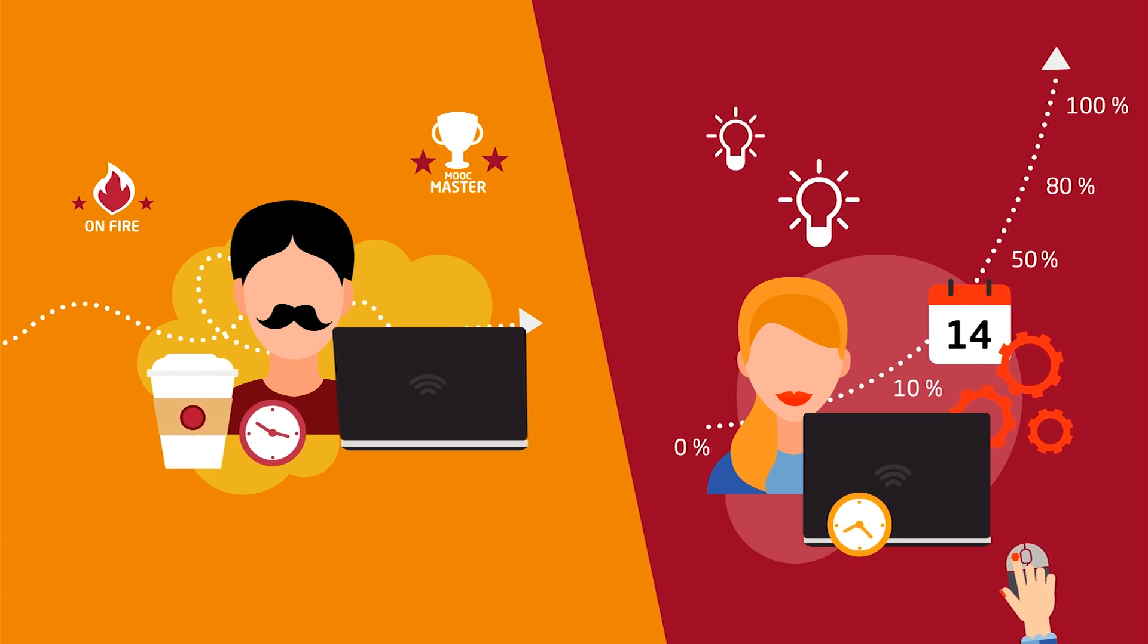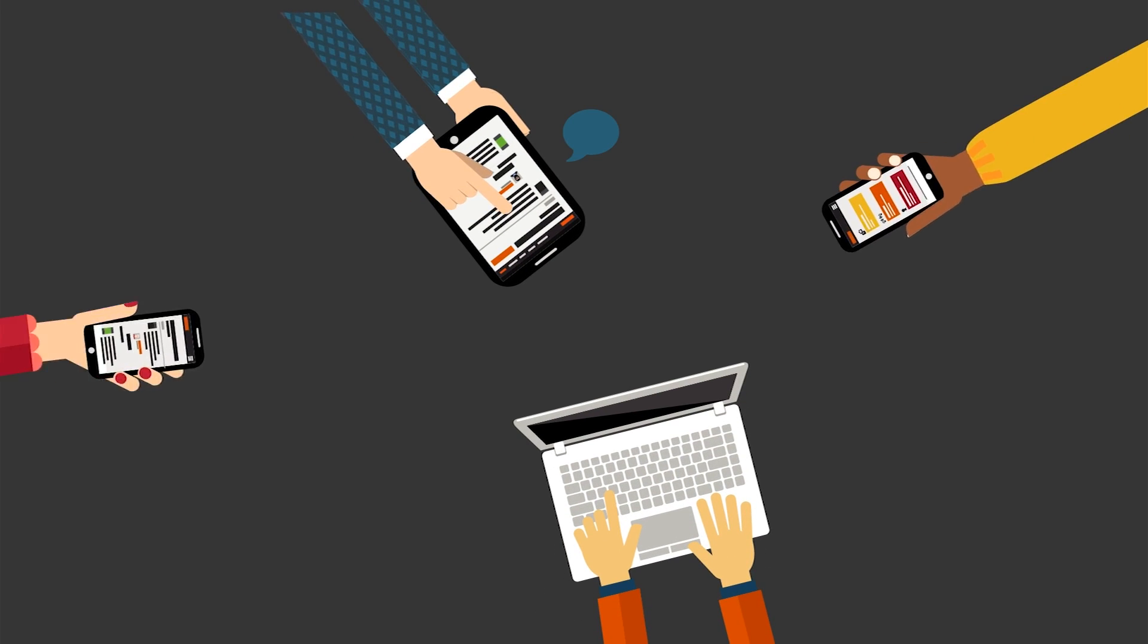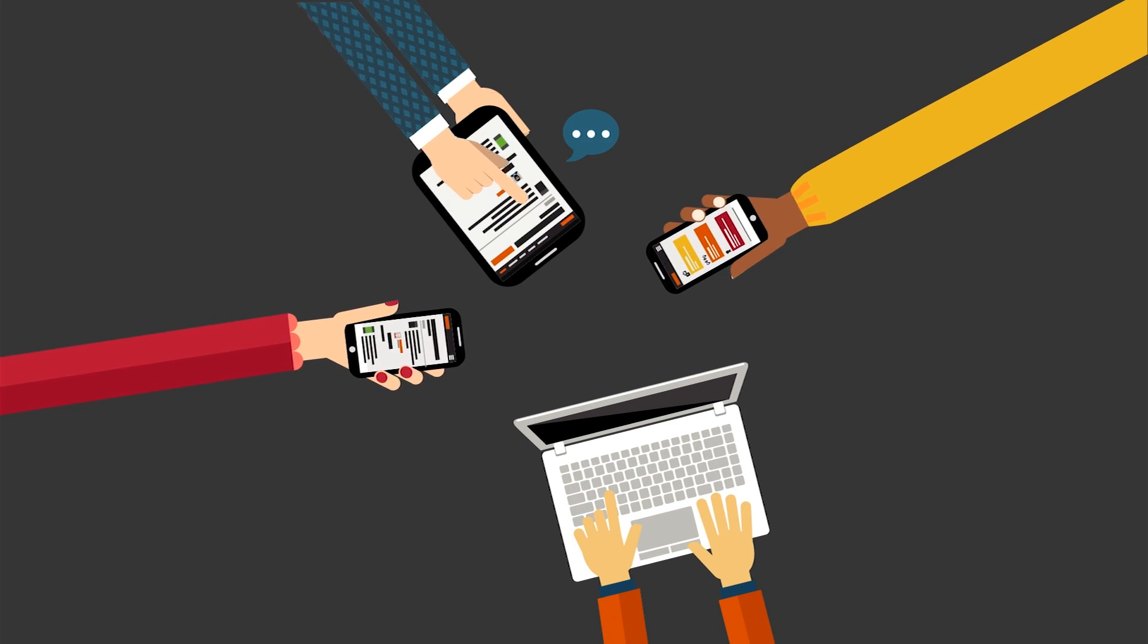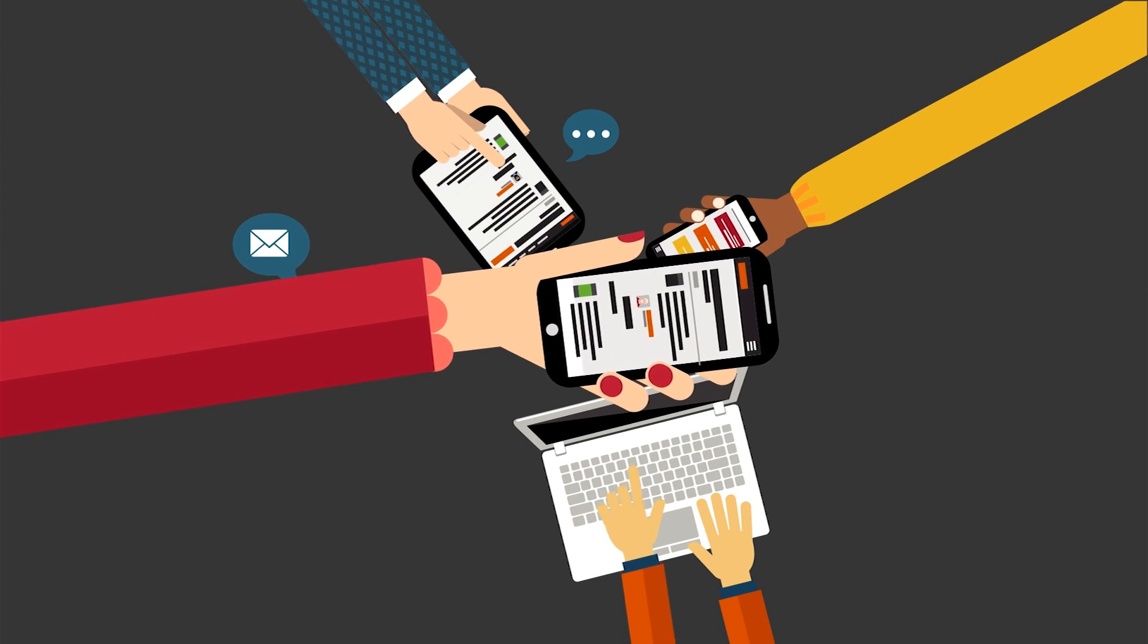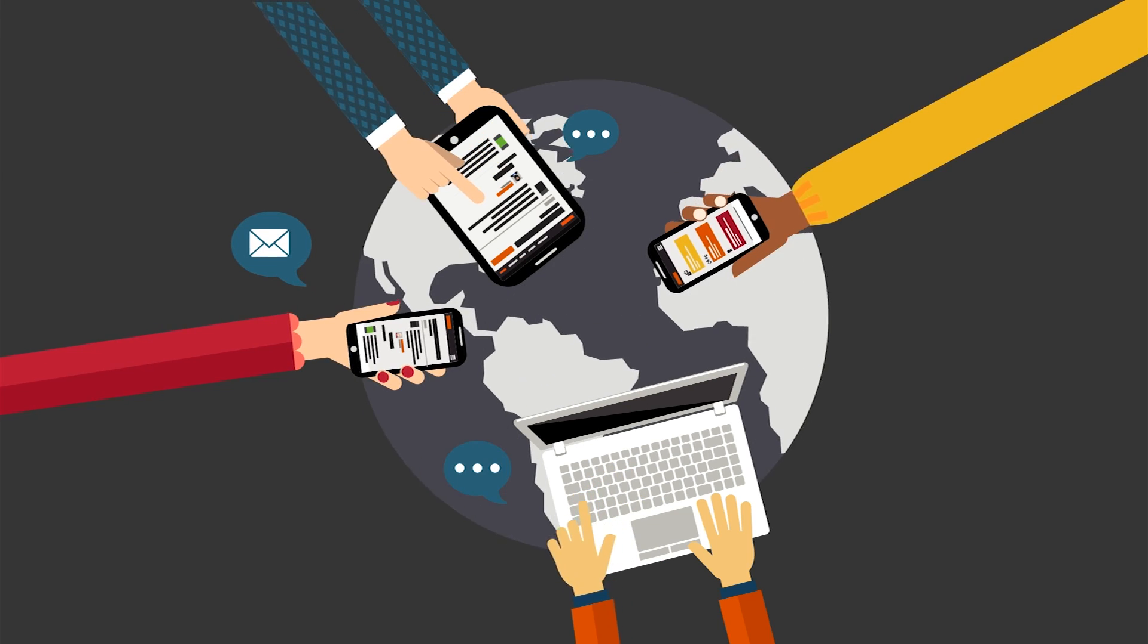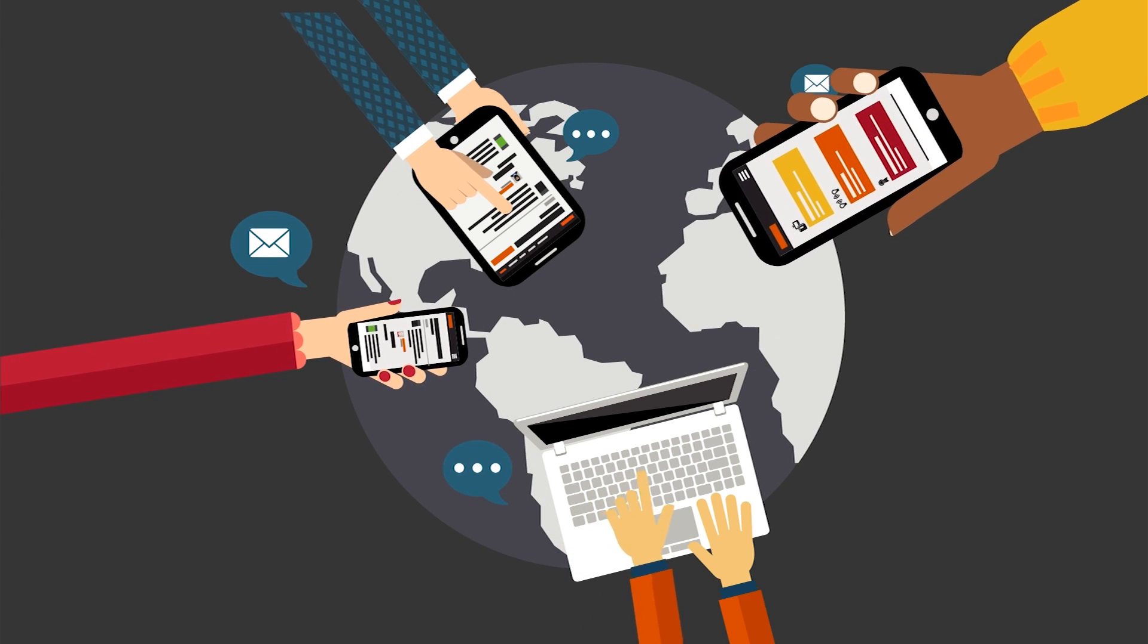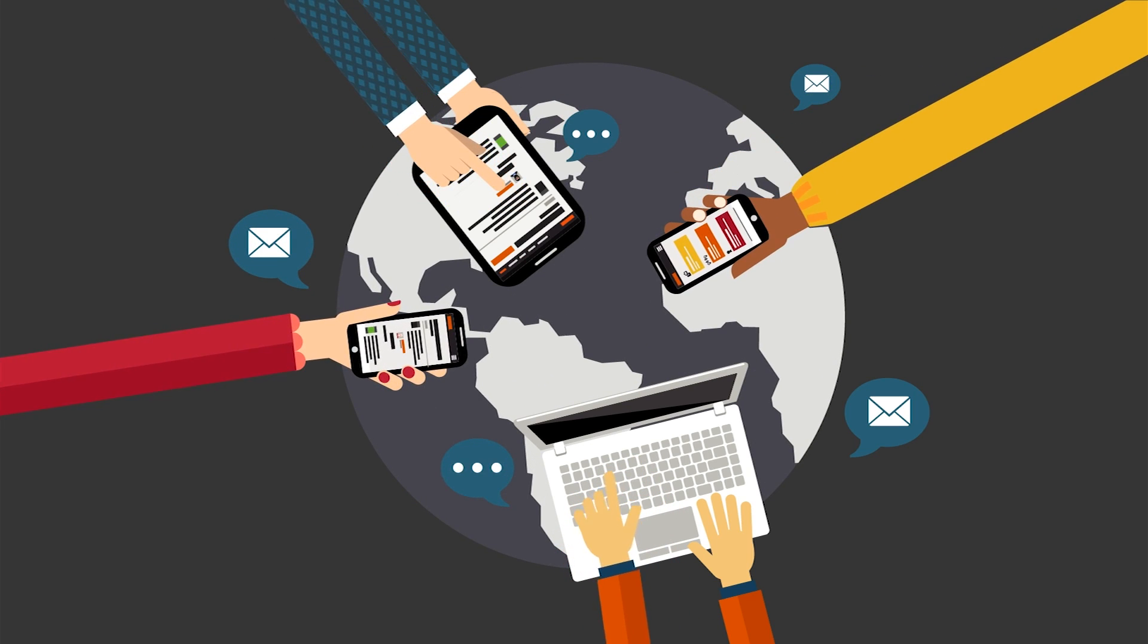You're not alone in all of this, but part of our greater OpenHPI learning community. All course participants address the same topics at the same time. In the forum, you'll debate with students from all over the world.